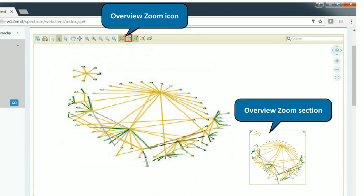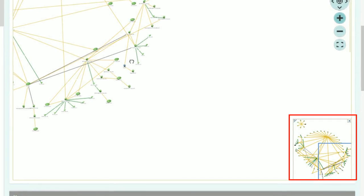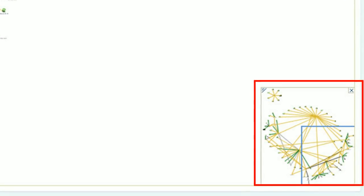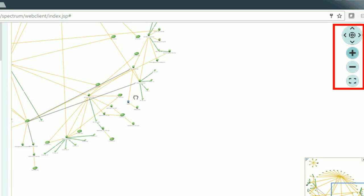Use the Overview Zoom section to navigate the required topology section. For example, in the Overview Zoom section, select the portion of the topology you want to zoom in. Observe the enlarged view on the screen. You can expand the view either by scrolling on the Overview Zoom section or using the plus or minus icons present at the top right corner.